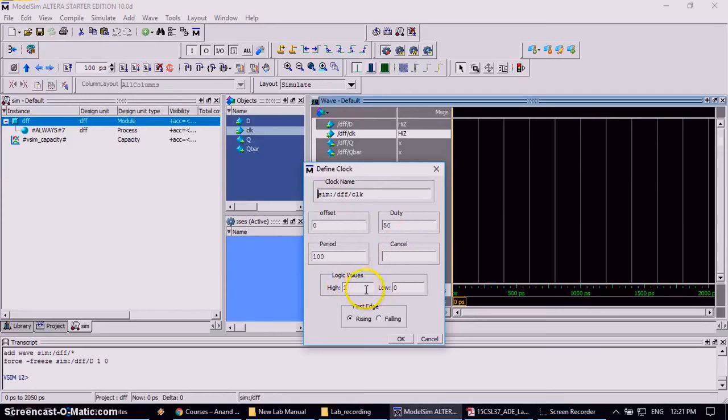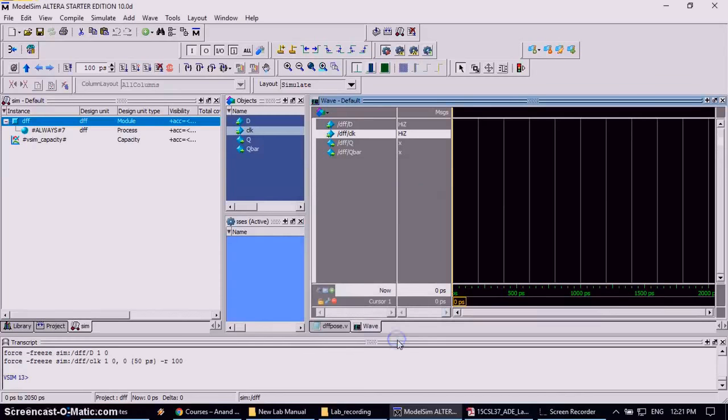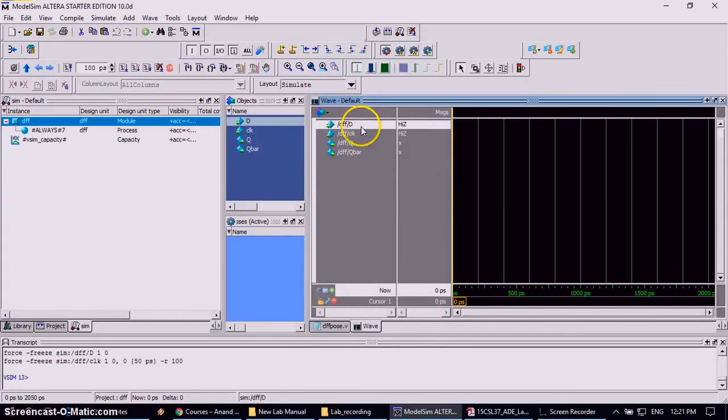Or logic values, keep as it is. Even the edge of it which we want, rising edge or falling edge, keep it rising edge. Now click OK on it. So I have given the input D as 1 and I have given the clock signal.